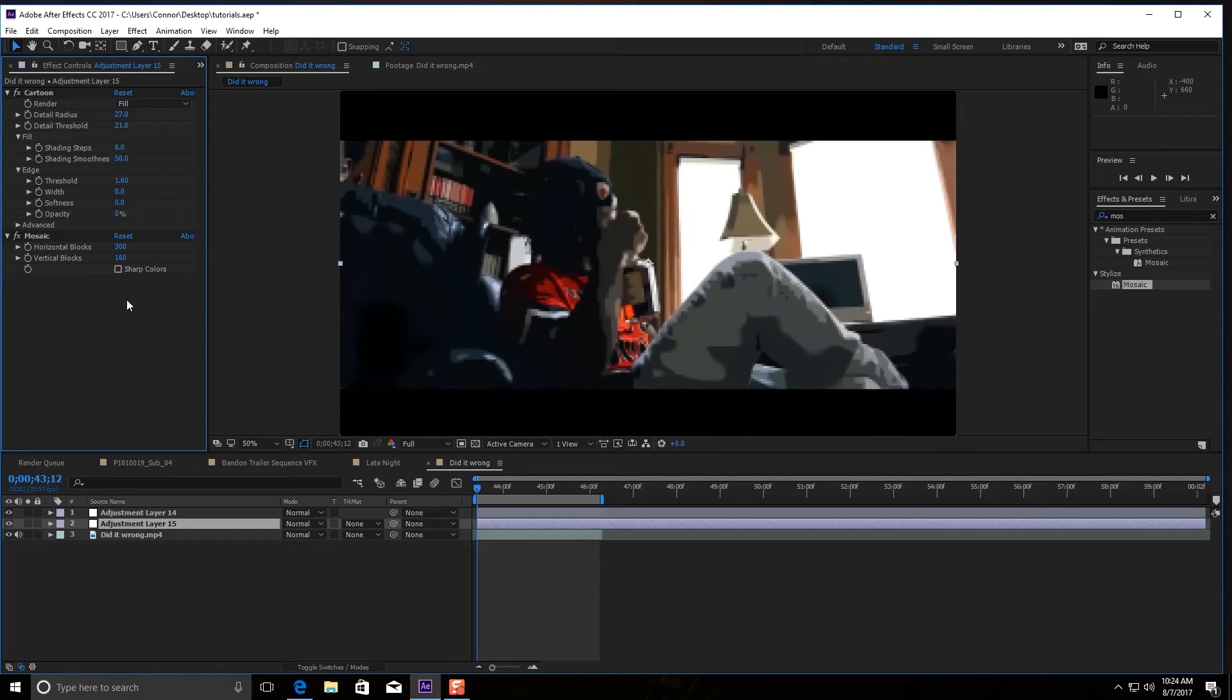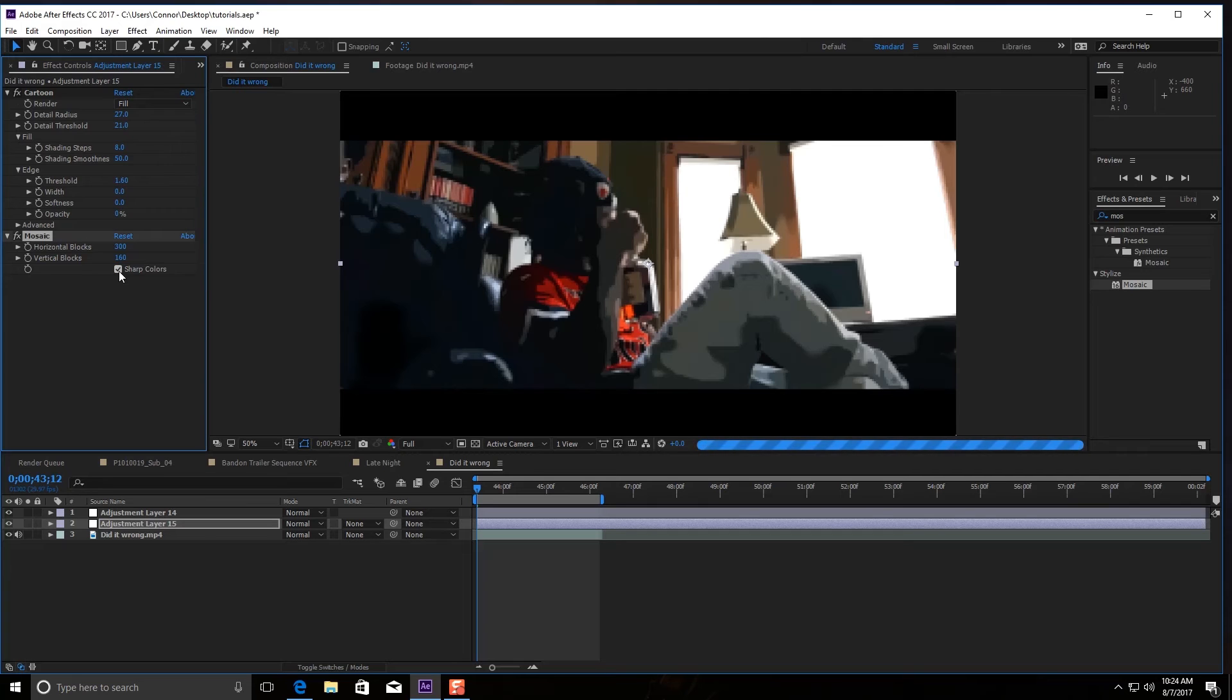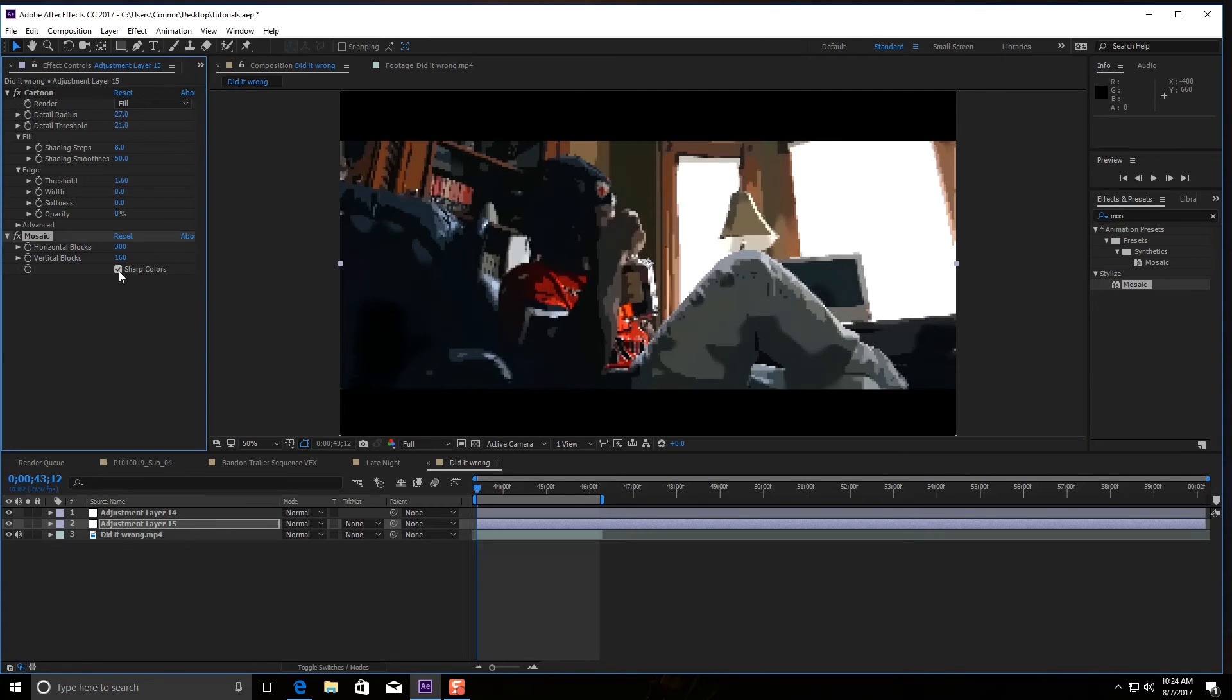And then the next thing I like to do is tick this checkbox—this sharpen or sharp colors. Now this is GPU heavy, but it definitely makes the effect pop out a lot more.